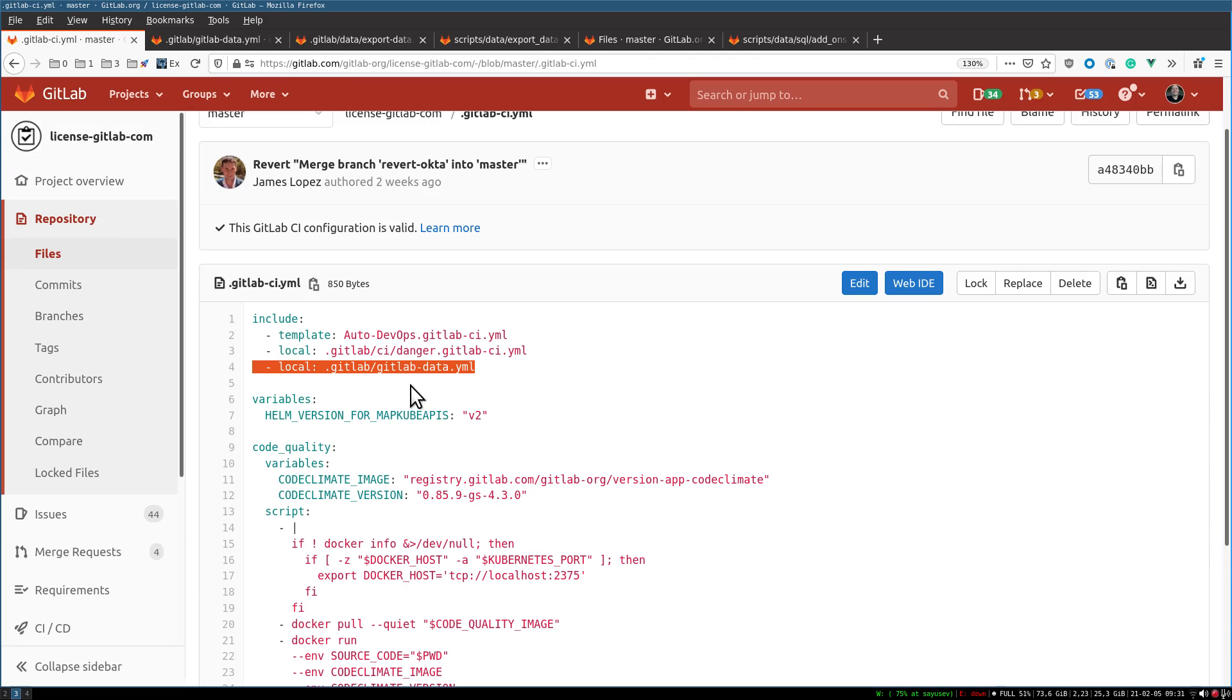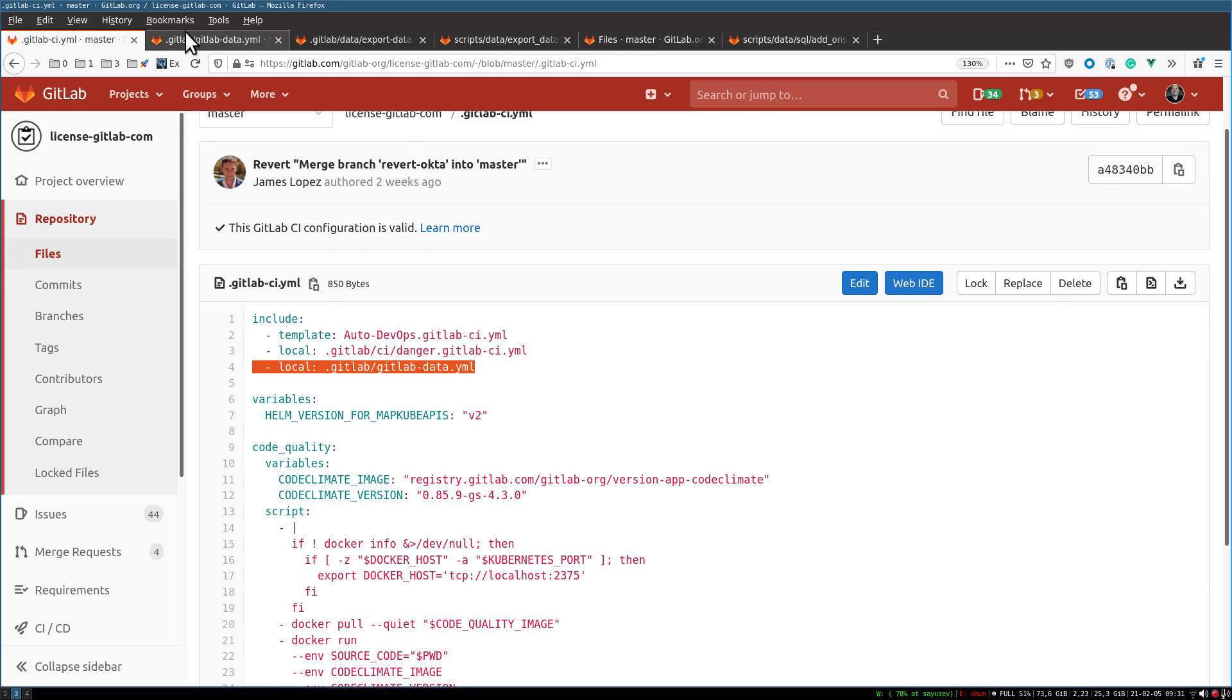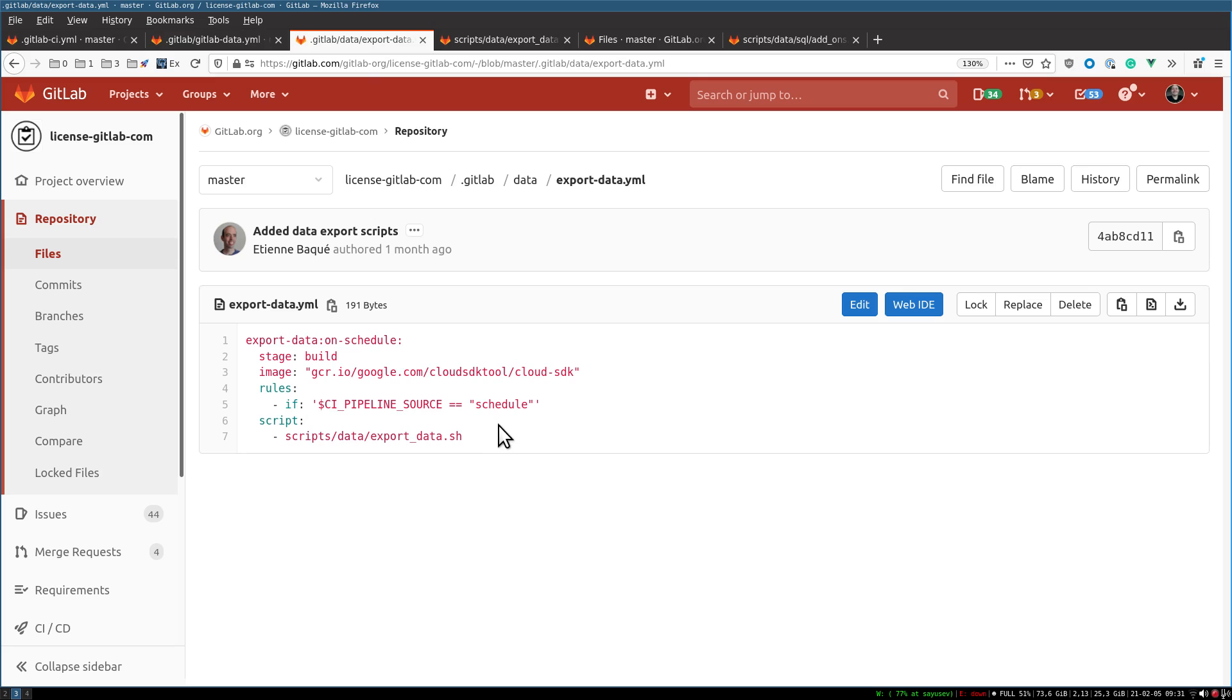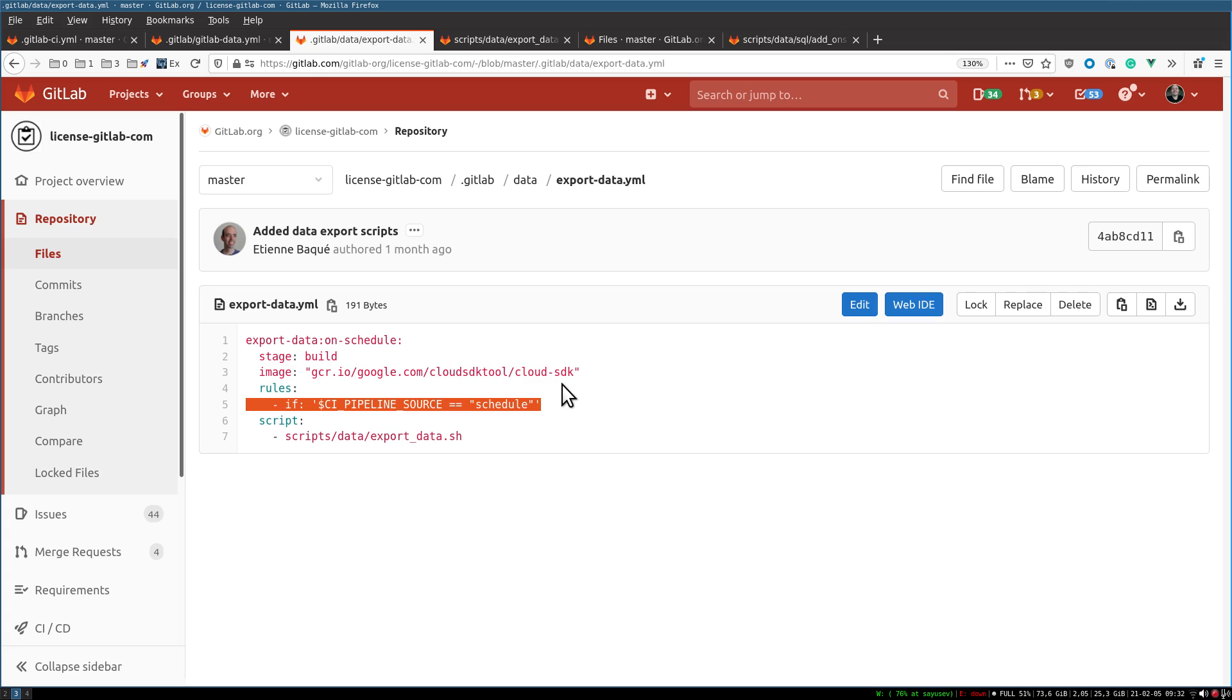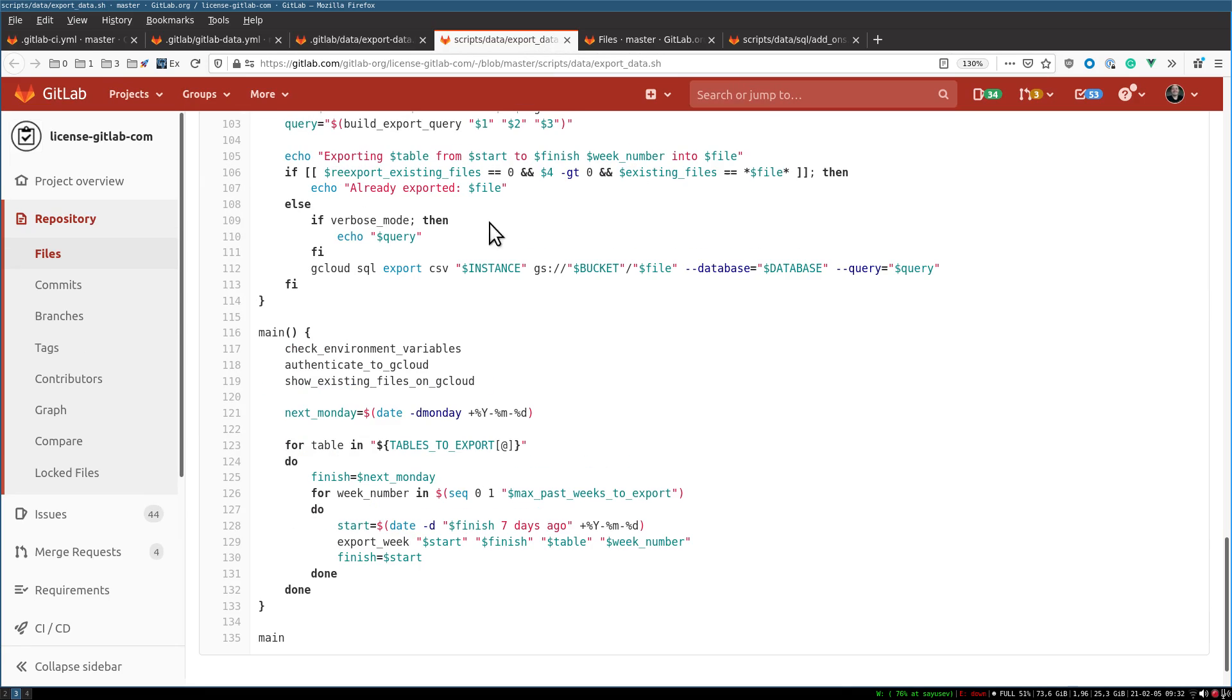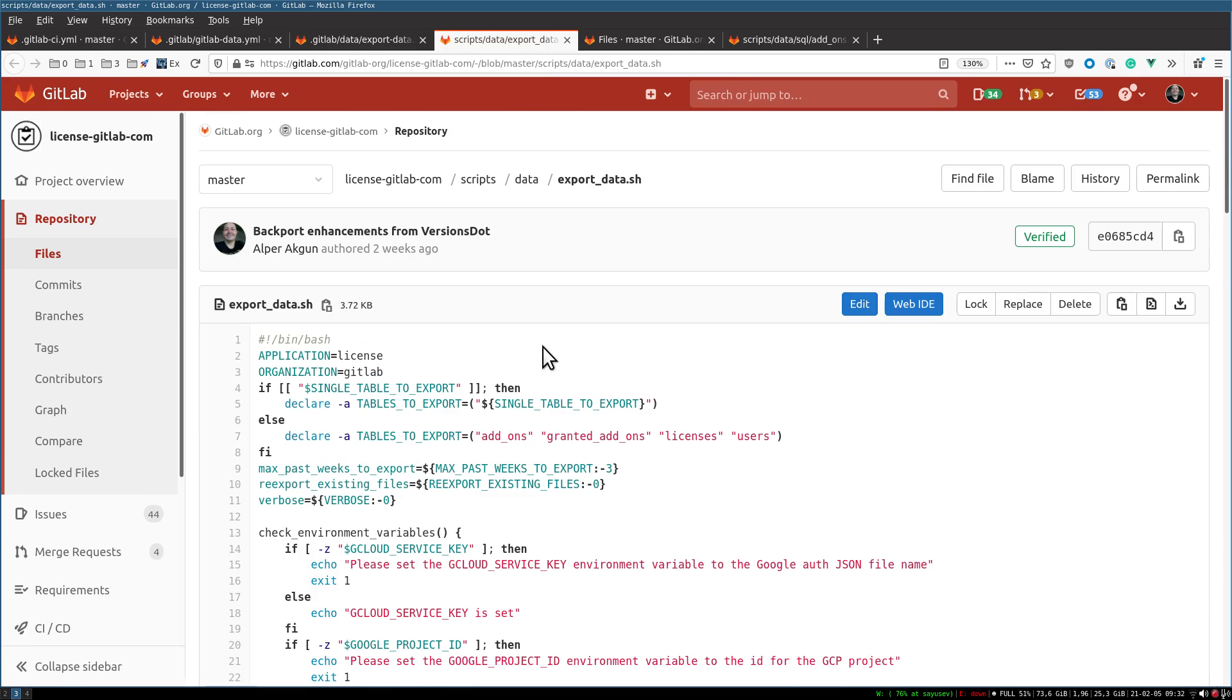In short, in your GitLab CI/CD, you may copy this if you want to do the same thing on your project. You need to include the gitlab-data.yaml file, which in turn includes the export-data.yaml. That export uses the Google Cloud official Cloud SQL tool Docker image, runs in a pipeline schedule, and then runs an export script. That export script does the heart of the work.